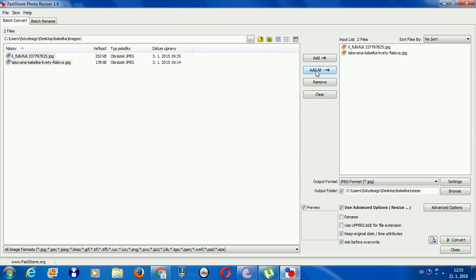Click Resize Options and make your settings — set the width and height for the output images.